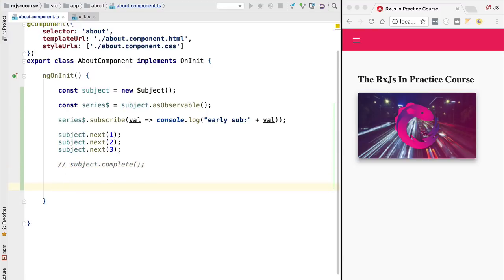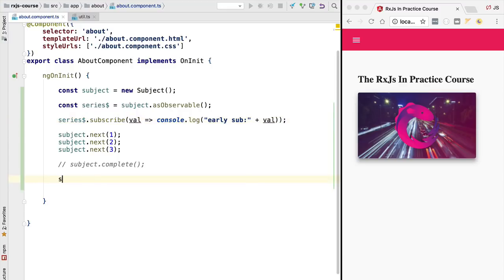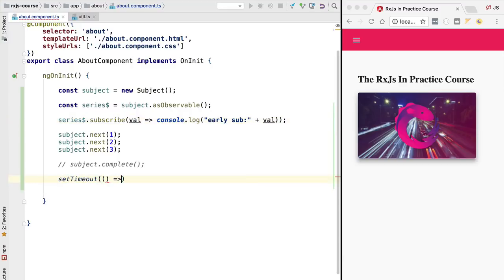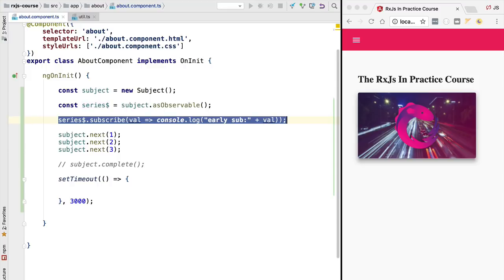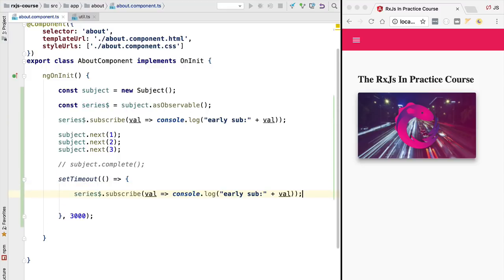Now this subject emitted three values and for the moment we are not completing the subject. Our program is still running and the subject is potentially emitting more values. At this point we are going to make a second late subscription a few seconds after the first. To do that we are going to use set timeout and wait for three seconds before performing the second subscription, changing the logging message to late subscription.